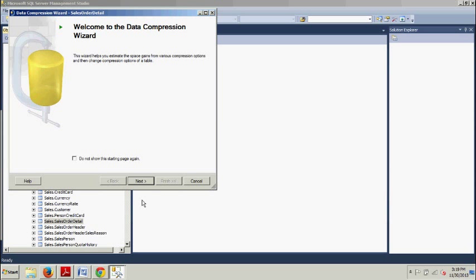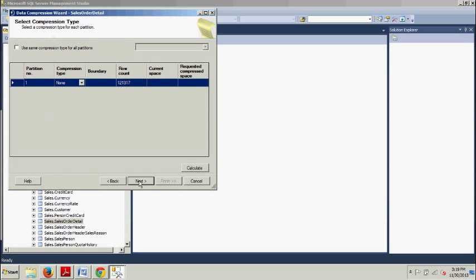And then you will see this little wizard here. You click this box, do not show me this again, and click Next.